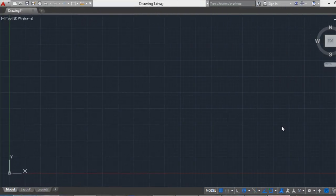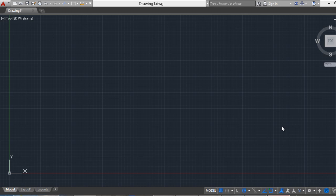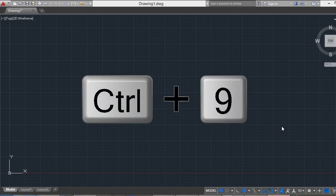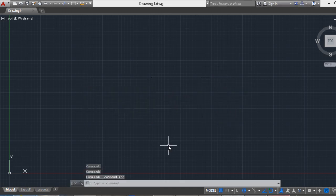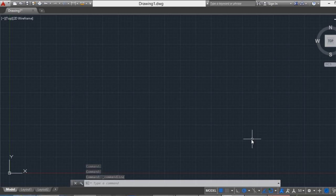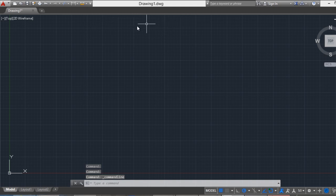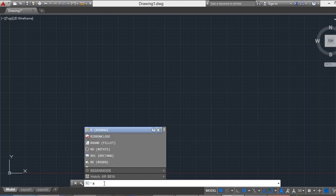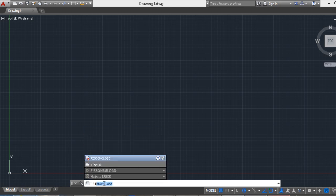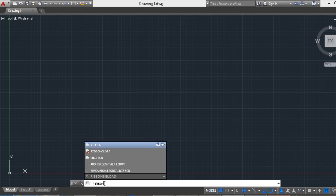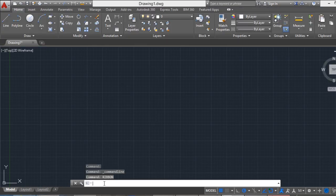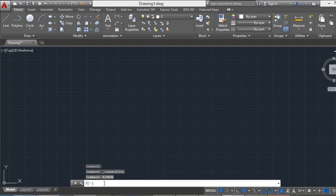Another option, if you don't have the command line, you can press CTRL 9 and the command line will appear. And if you don't have the ribbon, you just only type the word ribbon in the command line, and press enter, and the ribbon will appear.